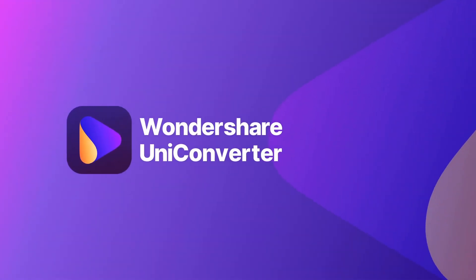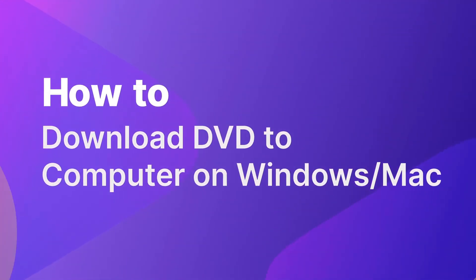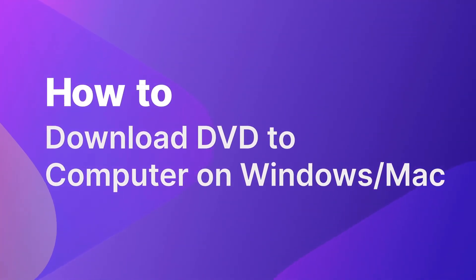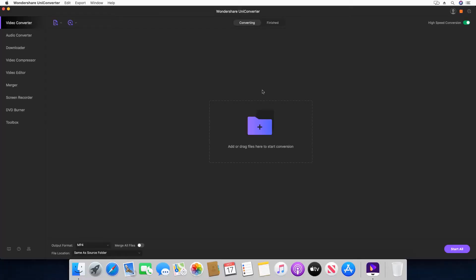This video teaches you a couple of easy ways to extract DVD videos in recognizable format on a Windows or Mac computer.